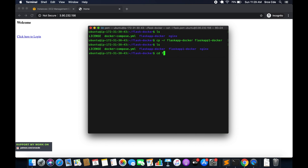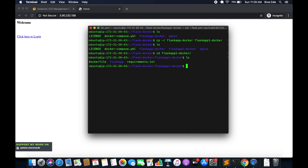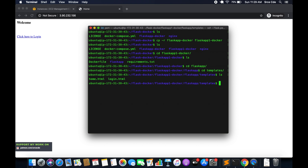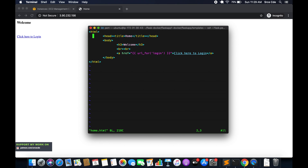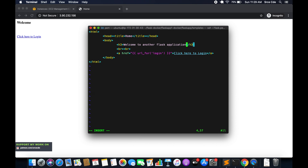Let's go into flask-app-one. The very first thing we will do is go to the templates directory and edit home.html so that we can identify which application is running. Here, instead of 'Welcome', I will put 'Welcome to another Flask application', and we will save this.